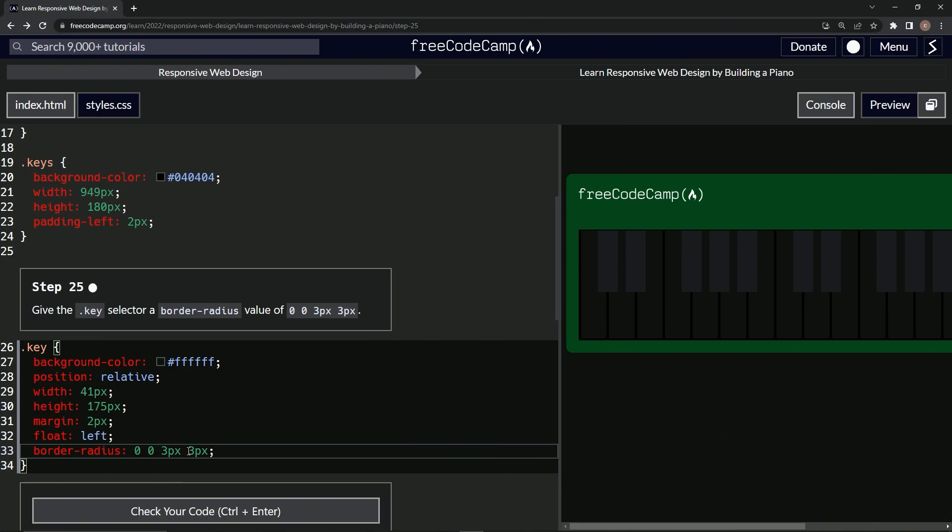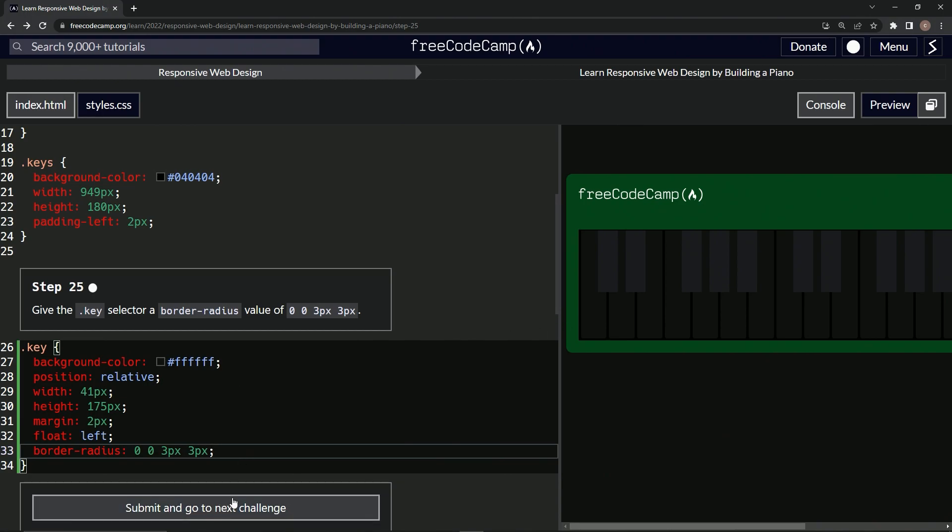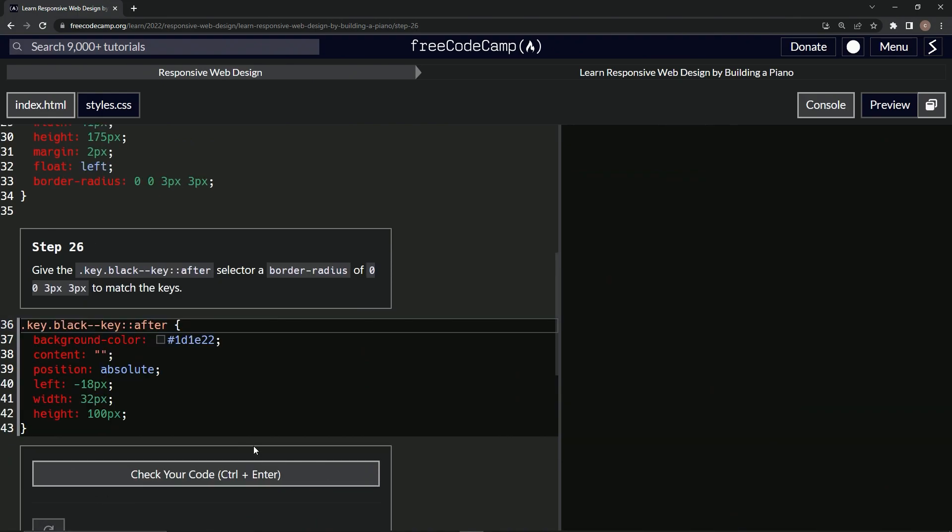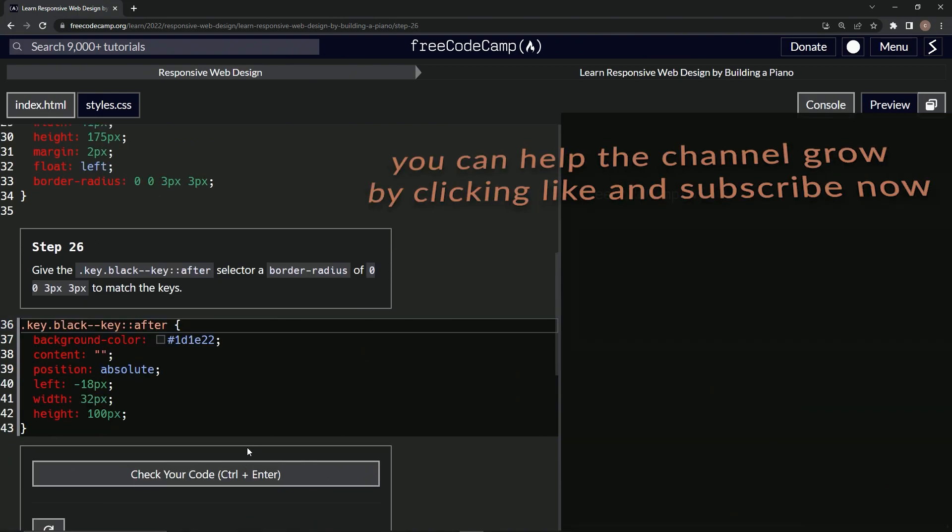So yeah, there's that, let's check it. Looks good and submit it. All right, now we're on to step 26 and we'll see you next time.